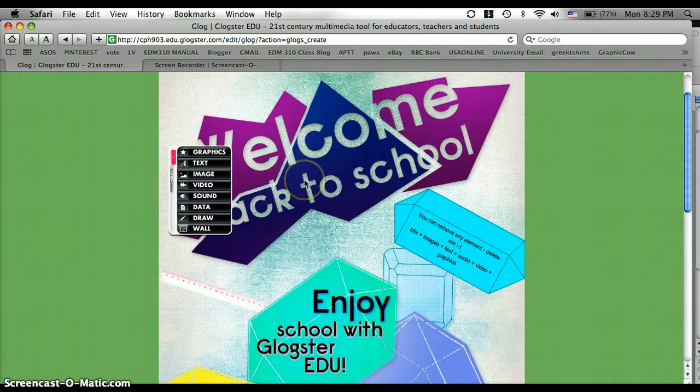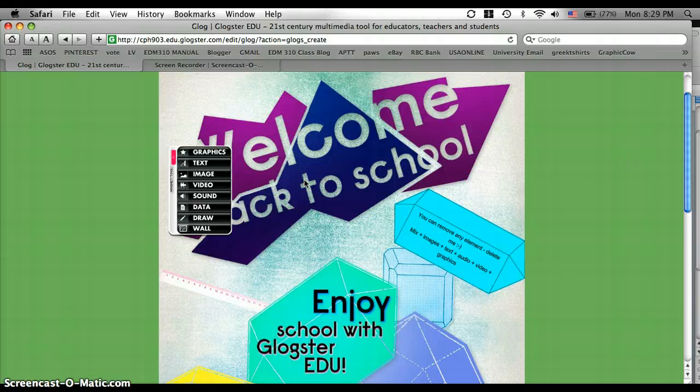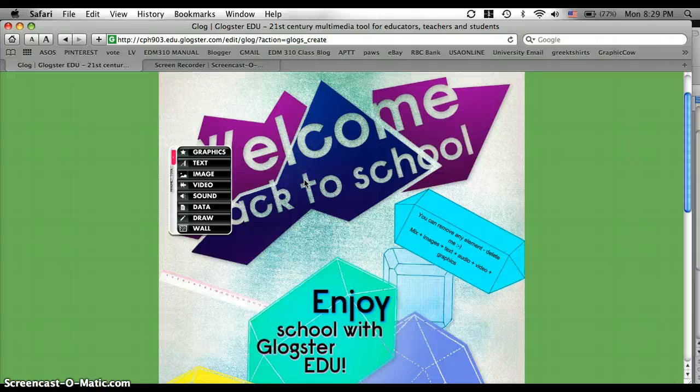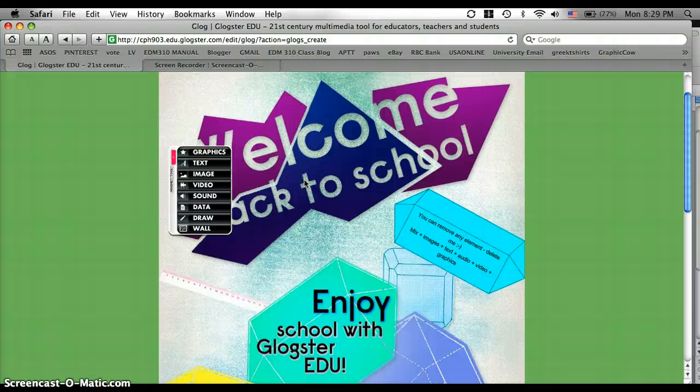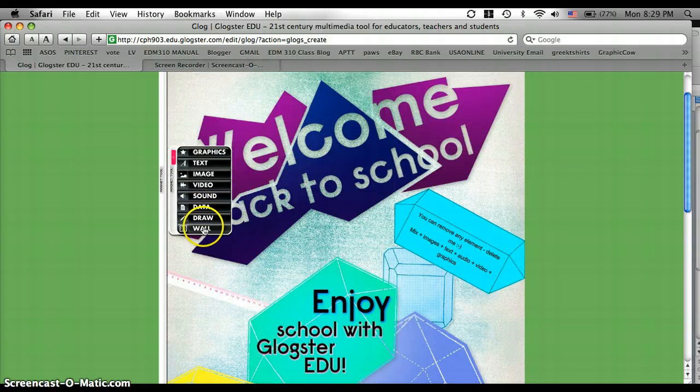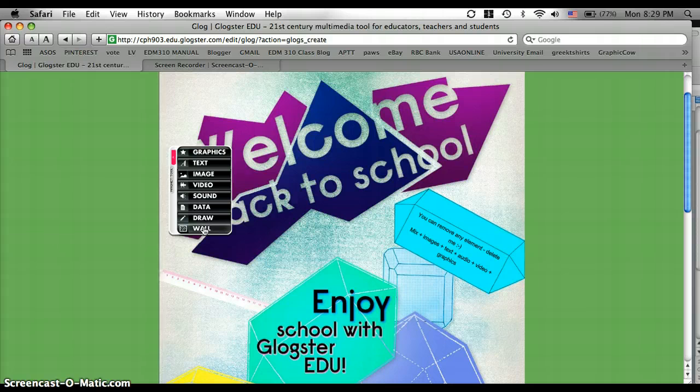It helps make the process a lot faster if you go ahead and save your information, your pictures and your videos to a document or on your computer, just so you don't have to go and search through the internet to find what you want to put on it. So we're going to get started.